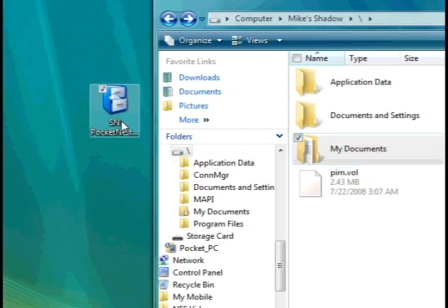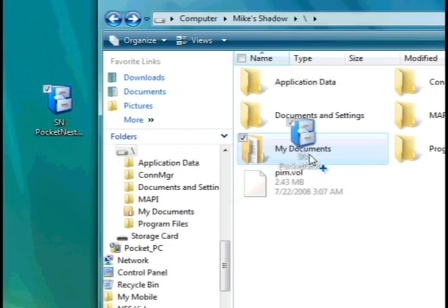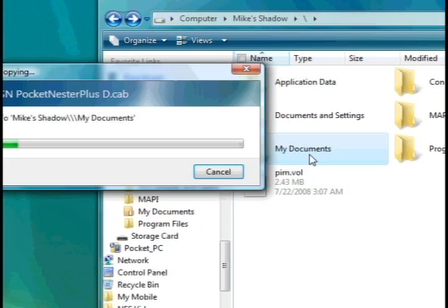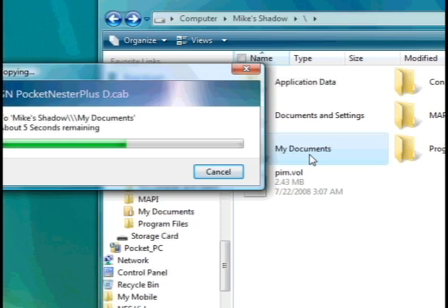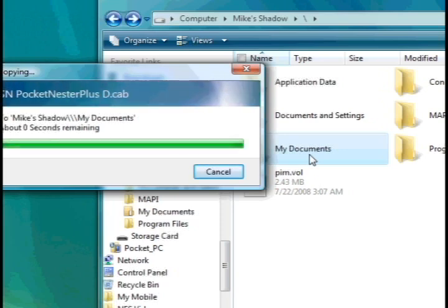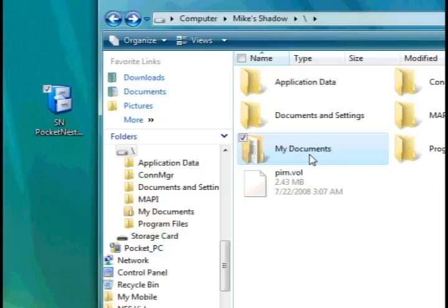Now, once you've got that downloaded, go to File Management and transfer it to your My Documents folder. Once you have that downloaded, install it.